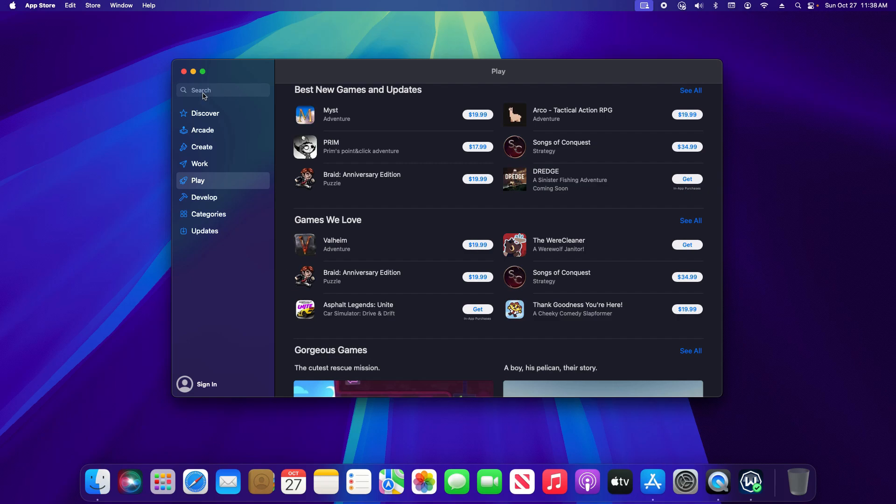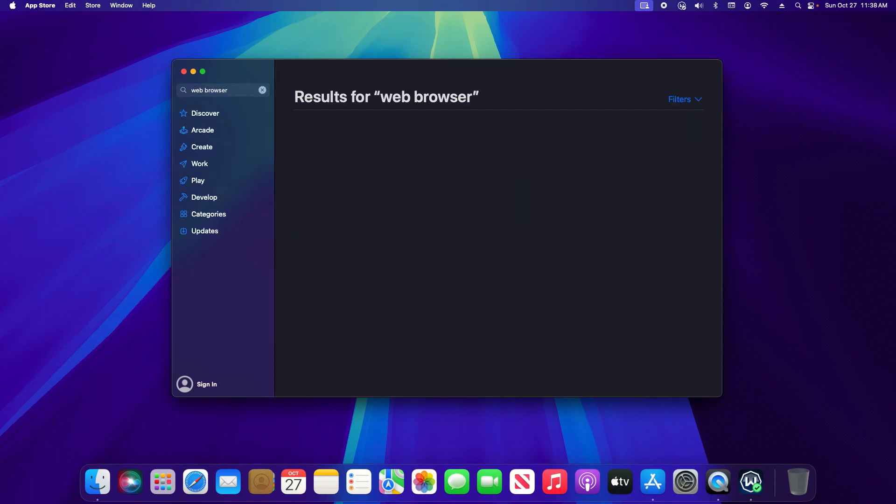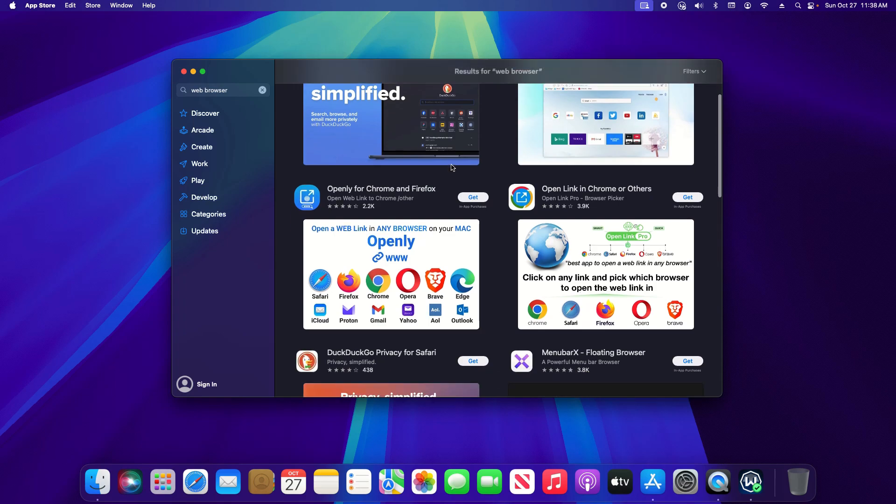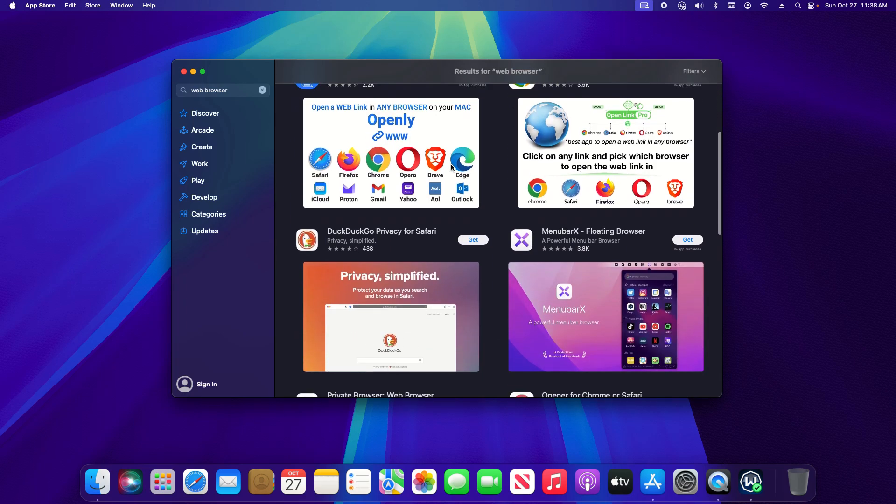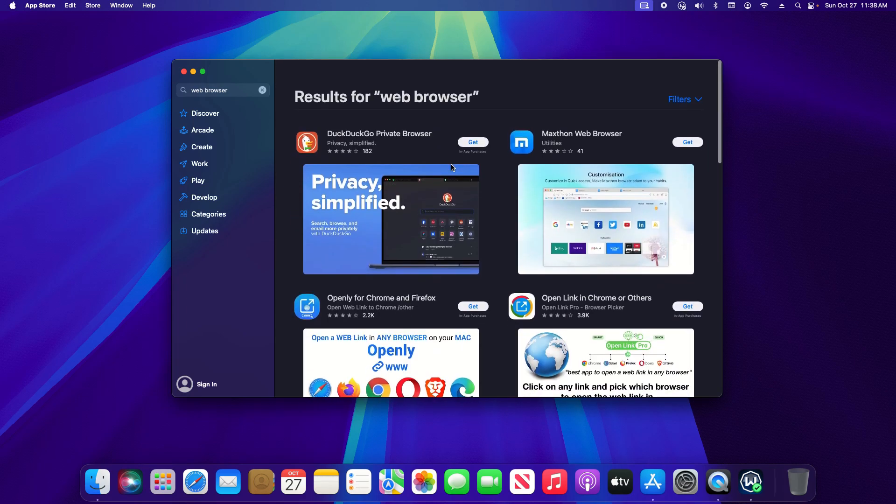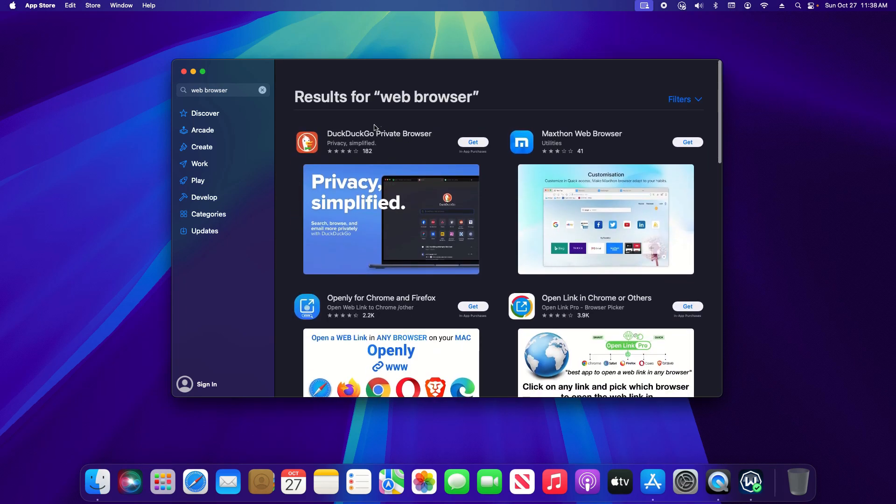You can also search. I'm going to search for web browser and hit enter and these are the results that it has as far as web browsers. Now there is DuckDuckGo which is a browser that I am familiar with but let's say I want to use something different or an application that's not available in the App Store.